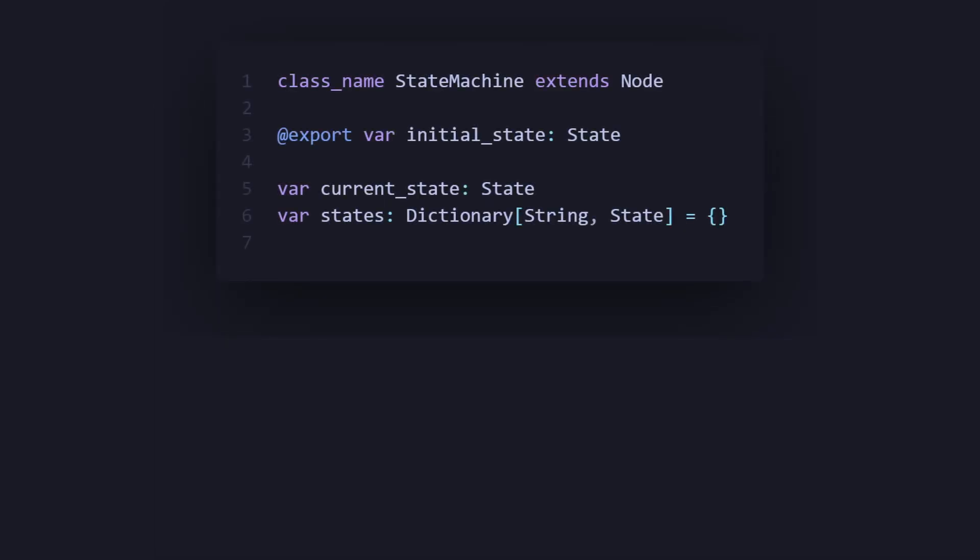Now moving on with our stateMachine code, we're going to create a class stateMachine, and we're going to export our initial state, which is of type state. Then we're going to have a variable which is current state, and we're going to have a dictionary of all the states, which we refer to with a string, and it gives us the correlated state.